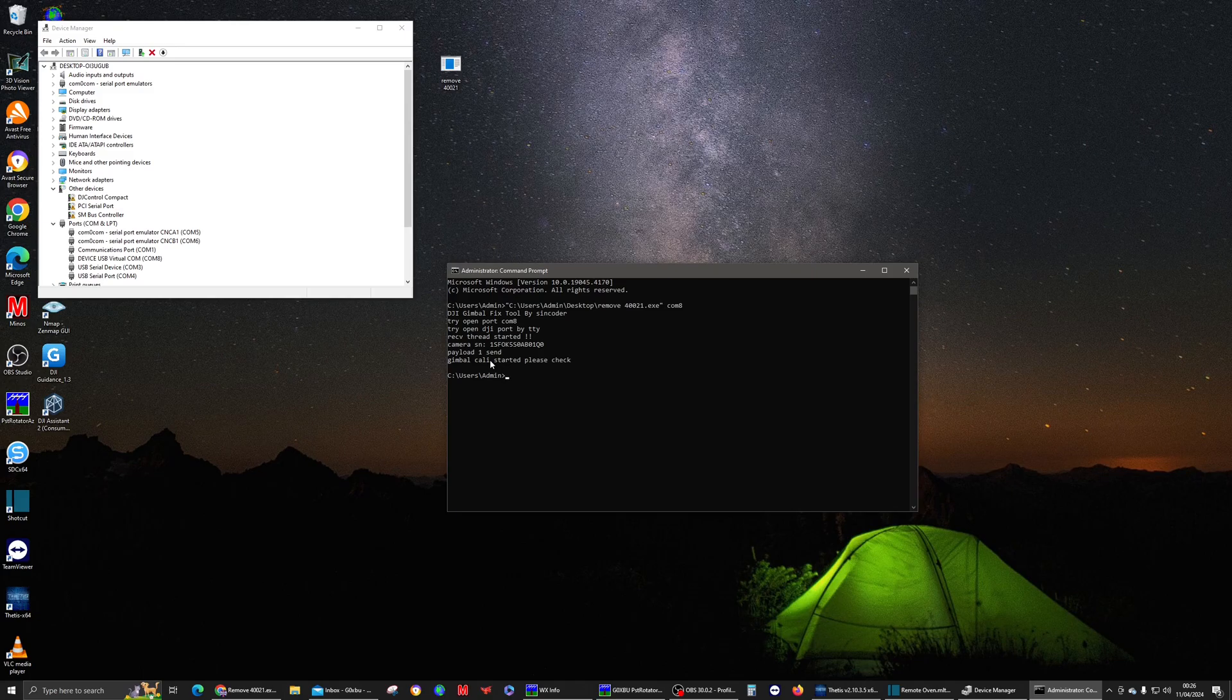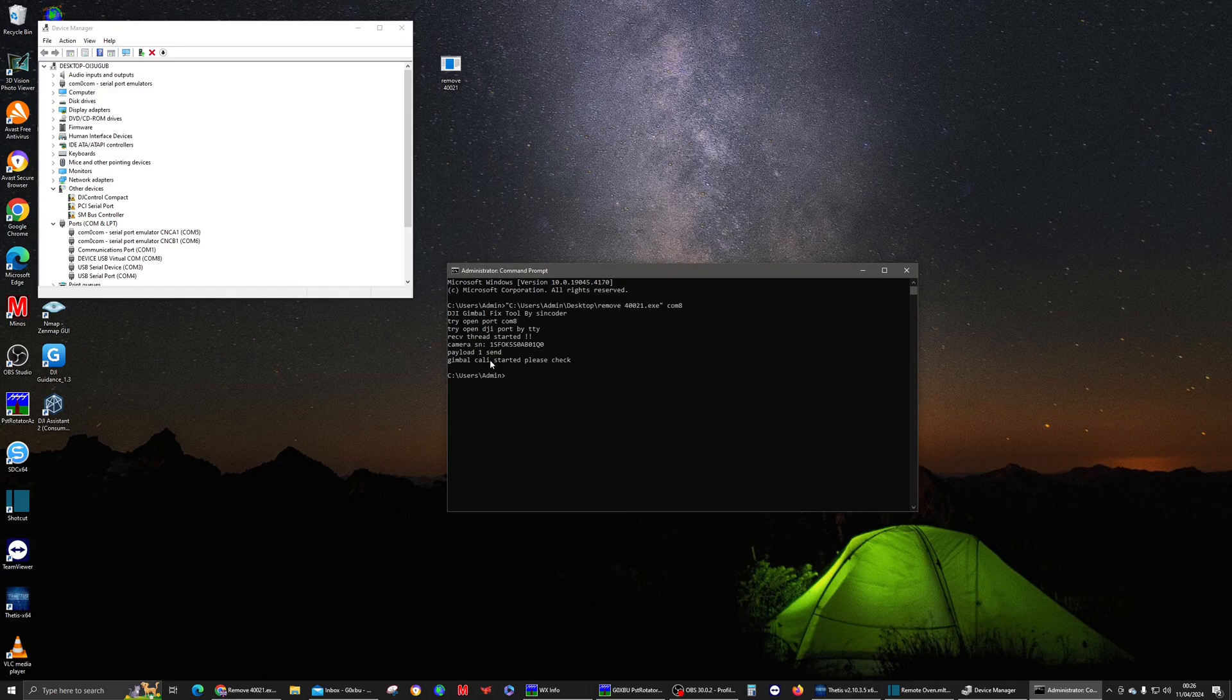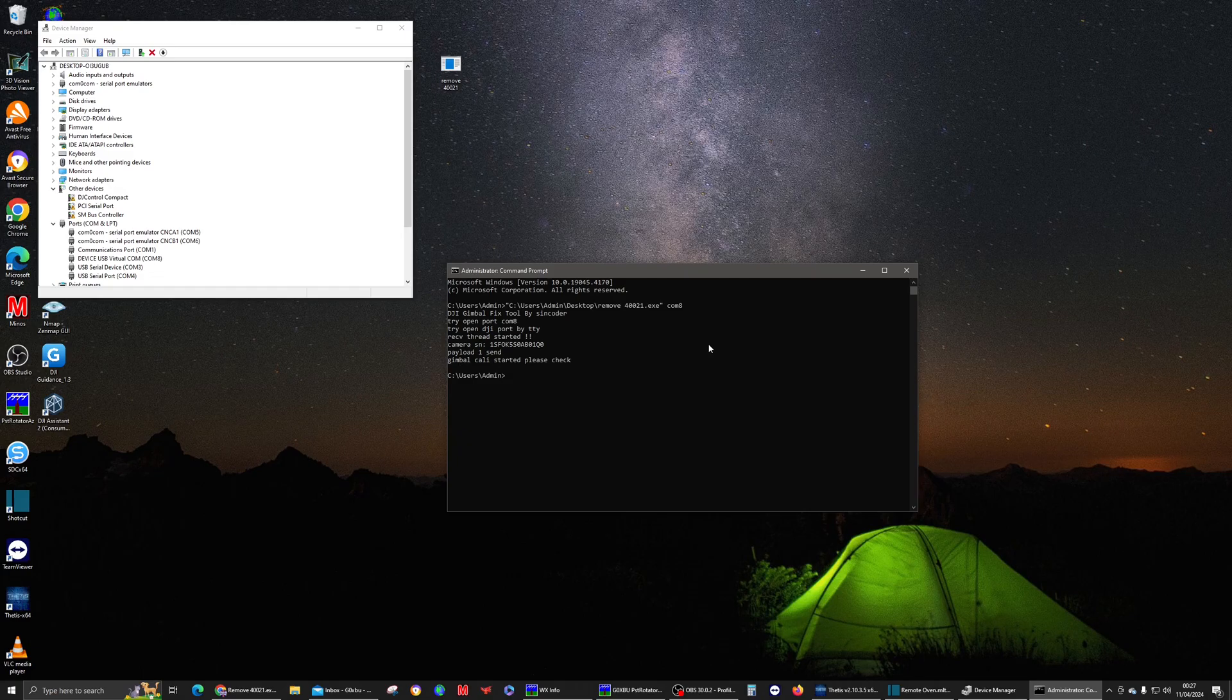Wait for it to finish that calibration and once it's happy, simply you can then turn off the drone. And that's it for the actual, we've added in the serial number and that should clear your 40021 error.